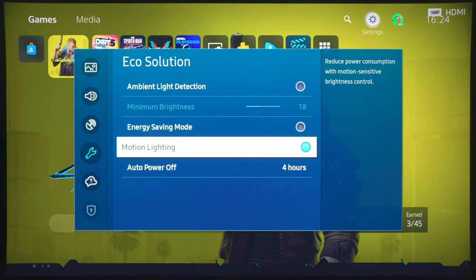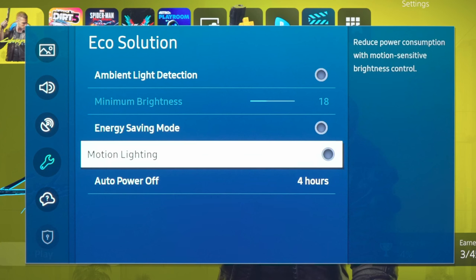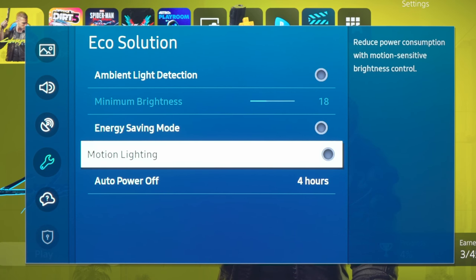Also, turn off motion lighting, so that there are no TV-related adjustments depending on the motion, which will again interfere with the accuracy of the picture.